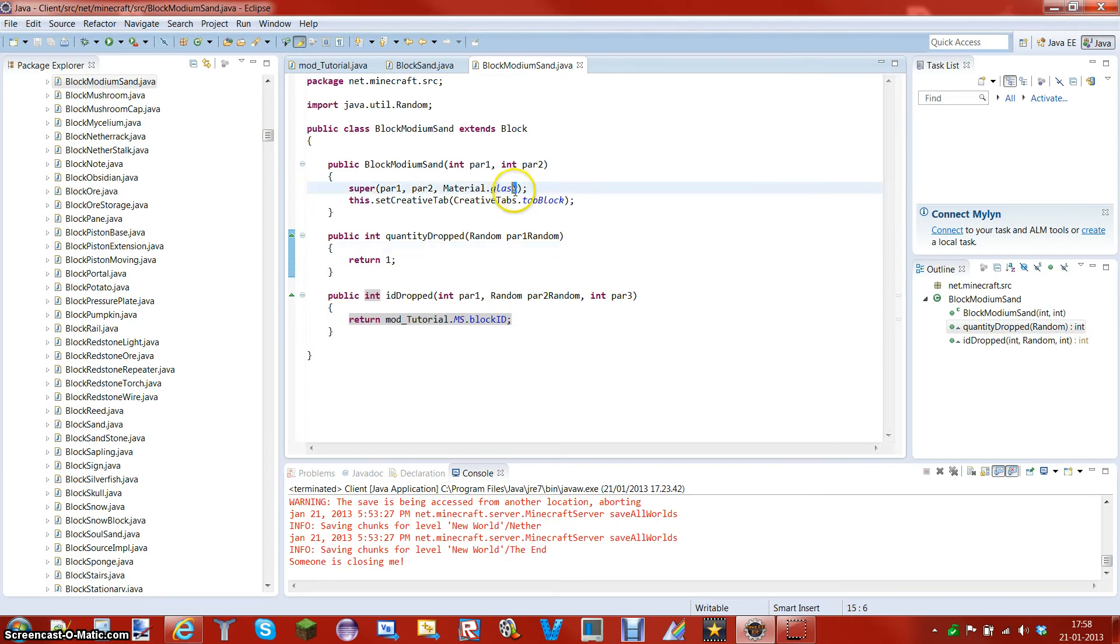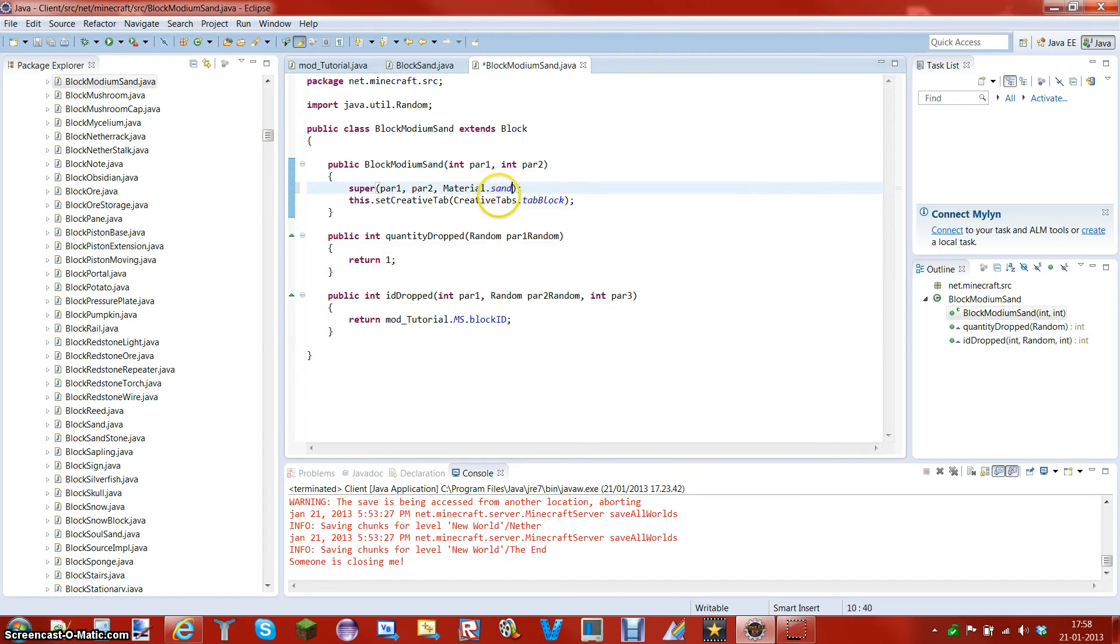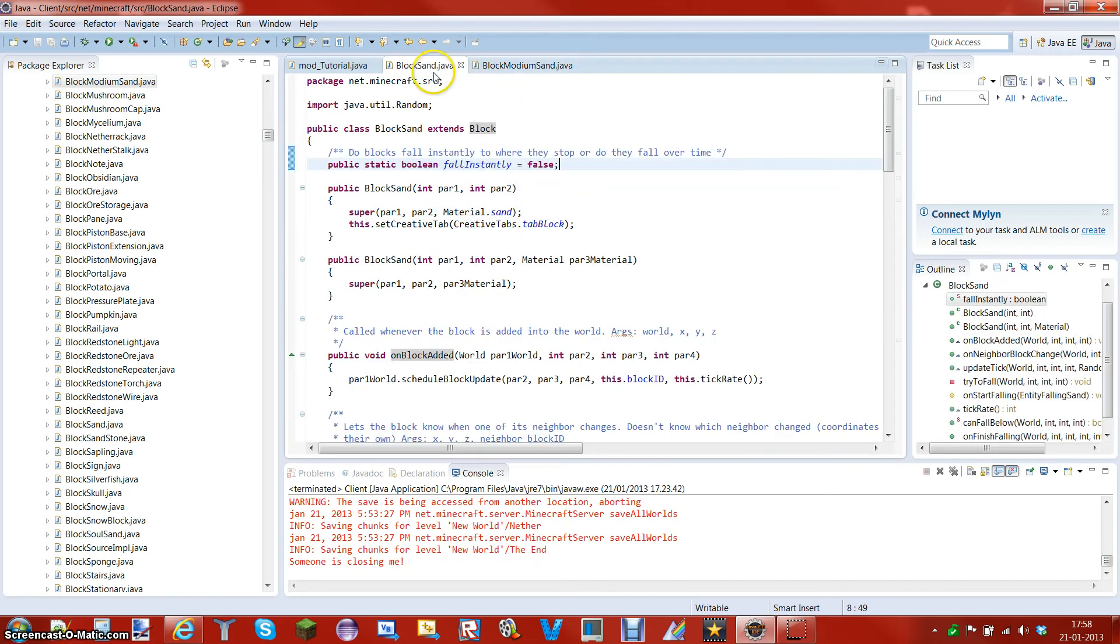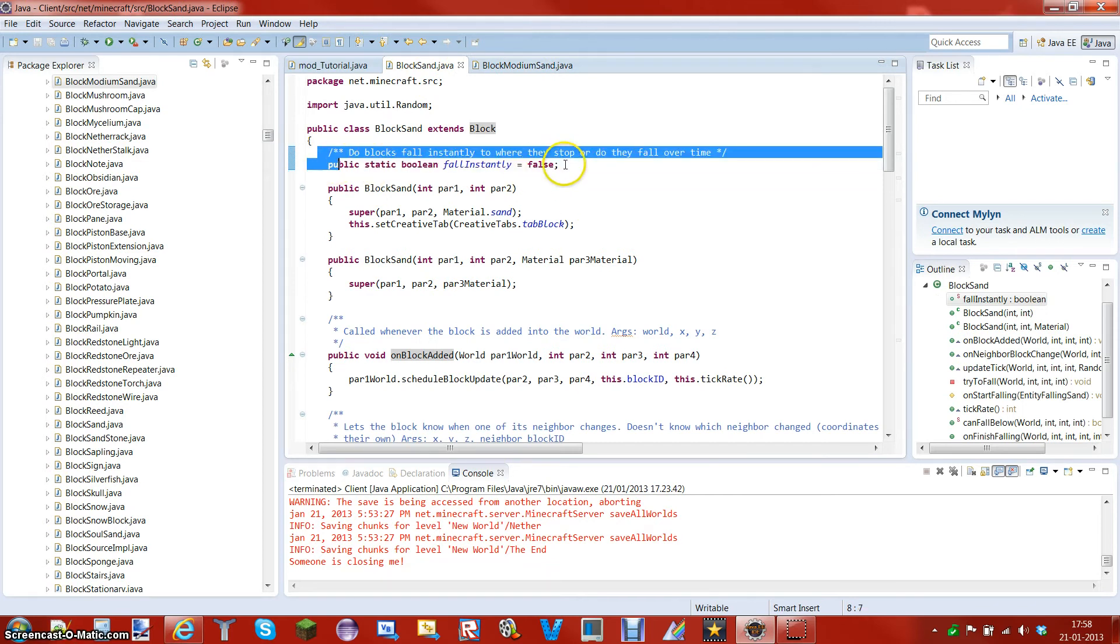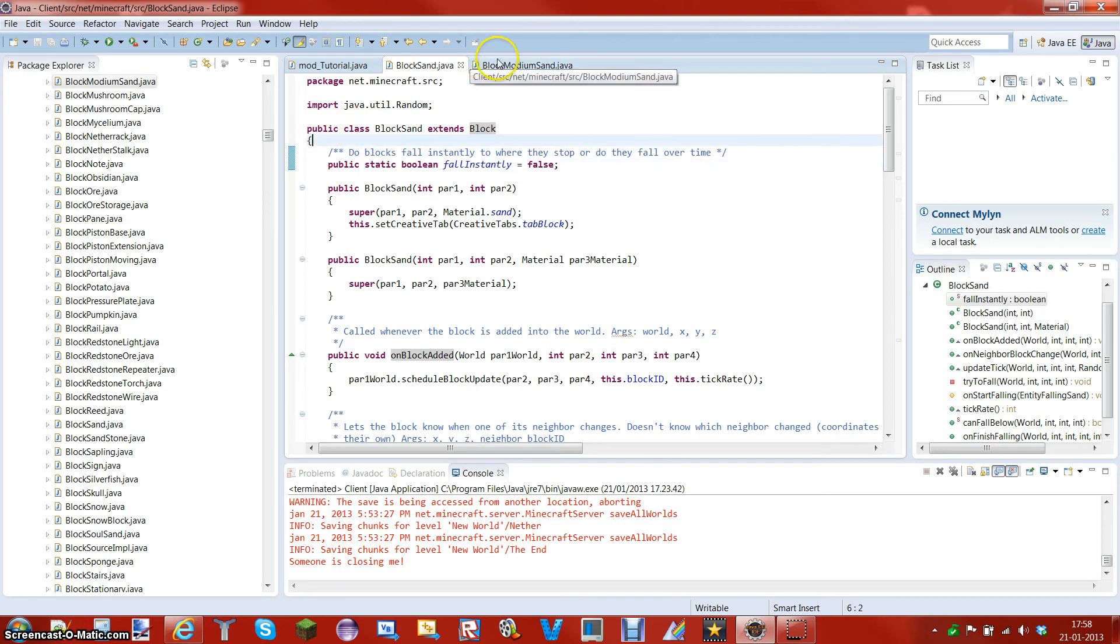Now what you want to do when you start is you want to add simple material as sand, it's very important. What you also want to do is you want to add this following part. So this is how you code it. So what you want to do first is you want to copy the line of code. It's called public static boolean full incident equals false.